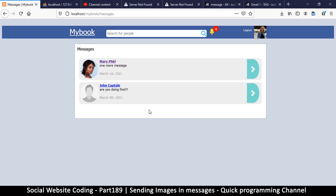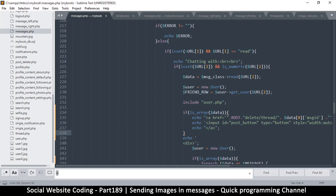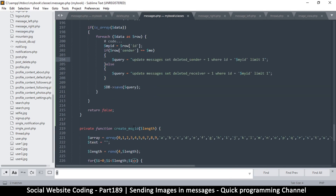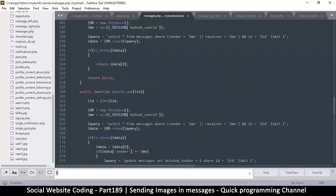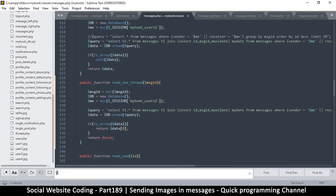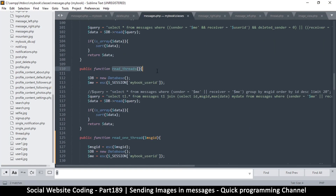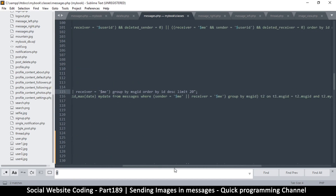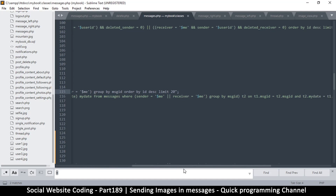What I want is for this thread to disappear because it's not supposed to return any messages. Let's go back to our class messages.php and look at the function that reads the threads — 'read one thread' — this is the one right here. We want to make sure that all the deleted threads do not show up.